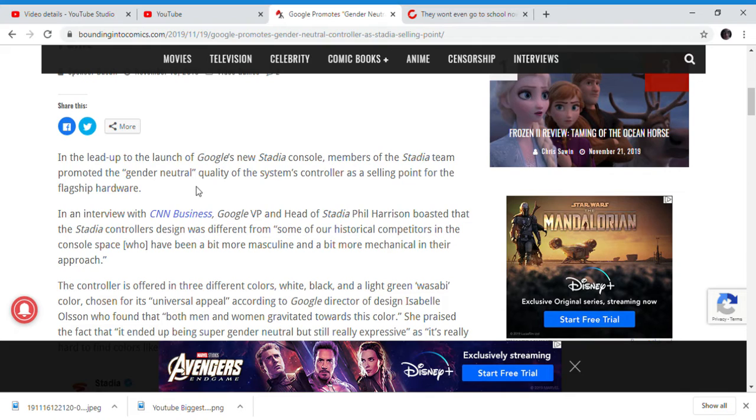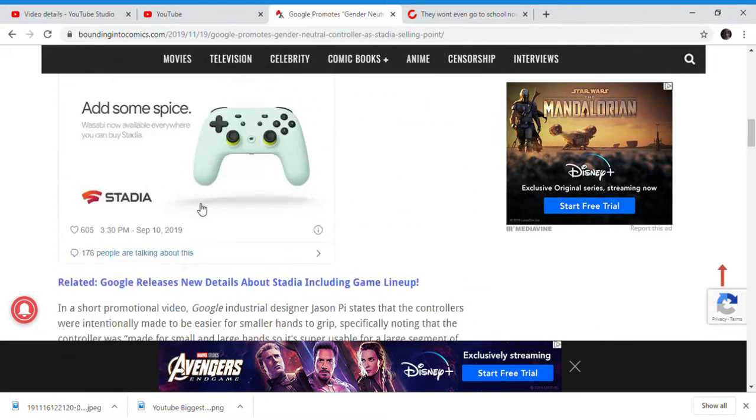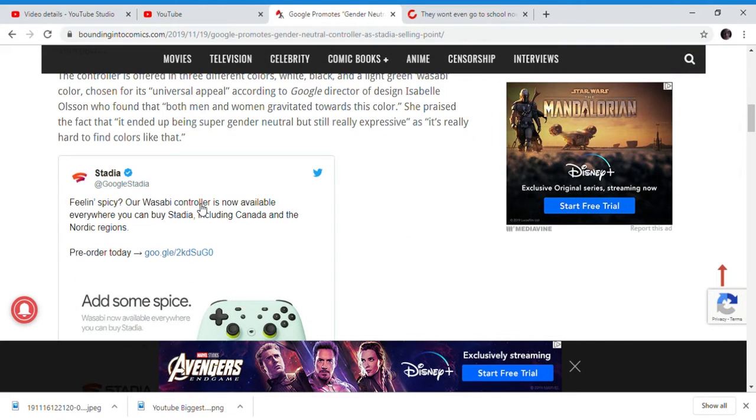All we're going to go for competitors, having a masculine and a bit more mechanical in their approach. A controller should really be the most comfortable controller. Not it's gender neutral.